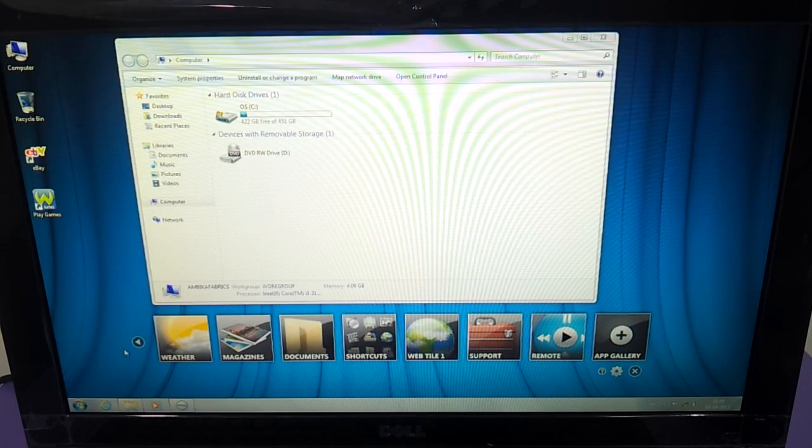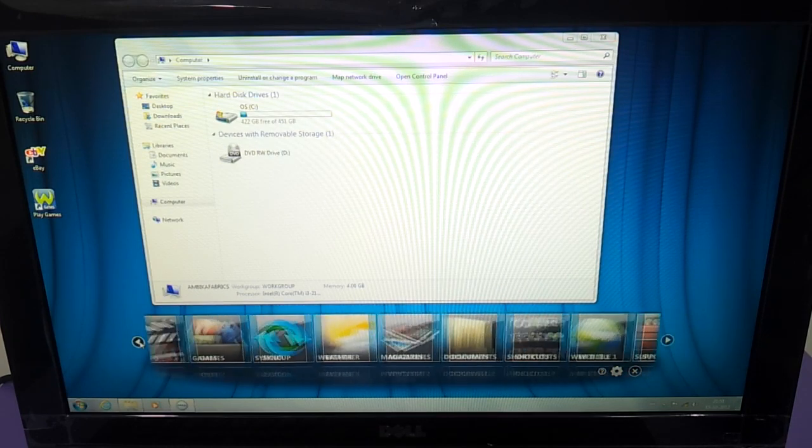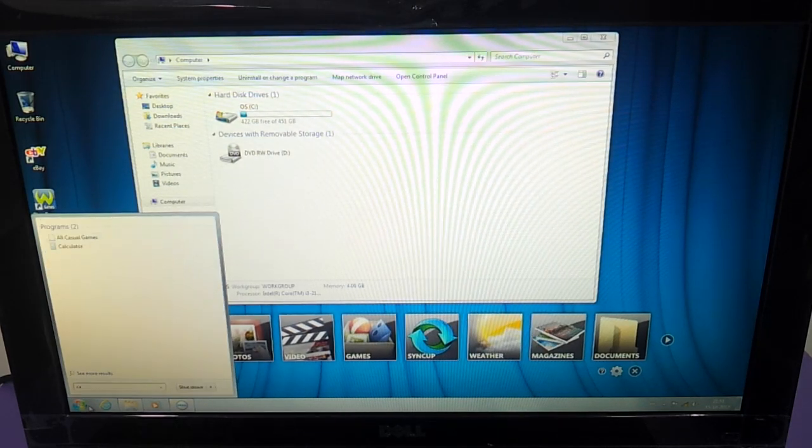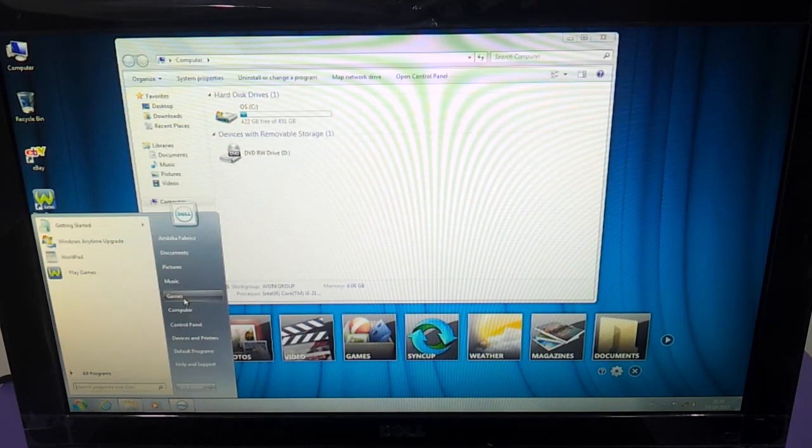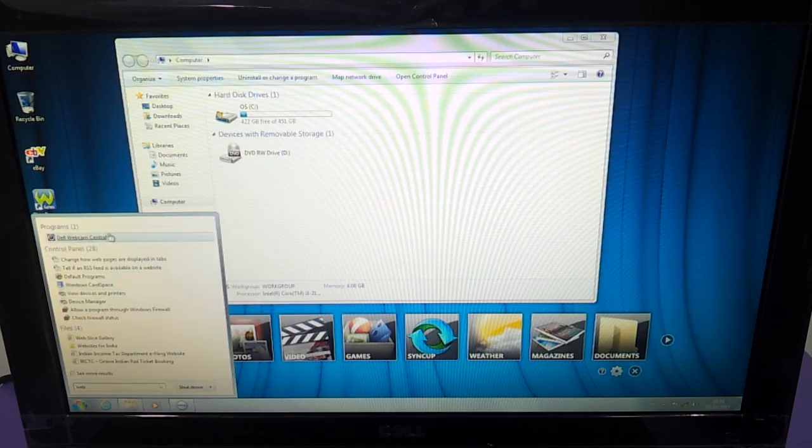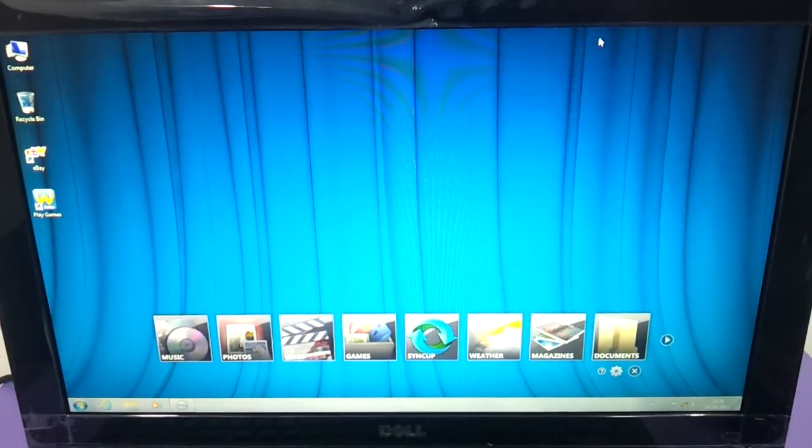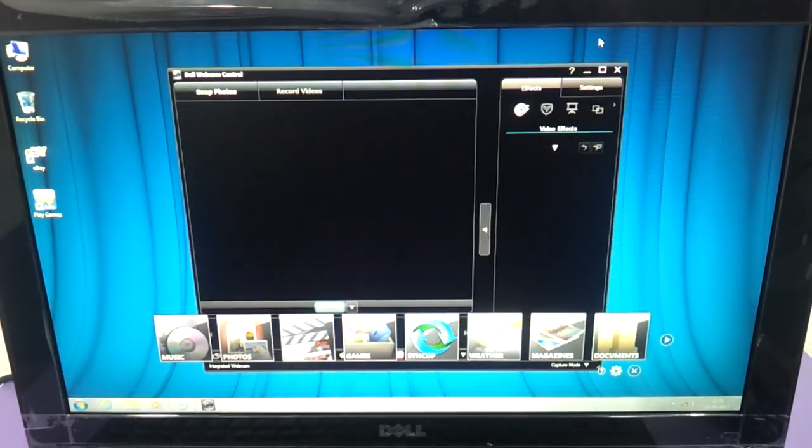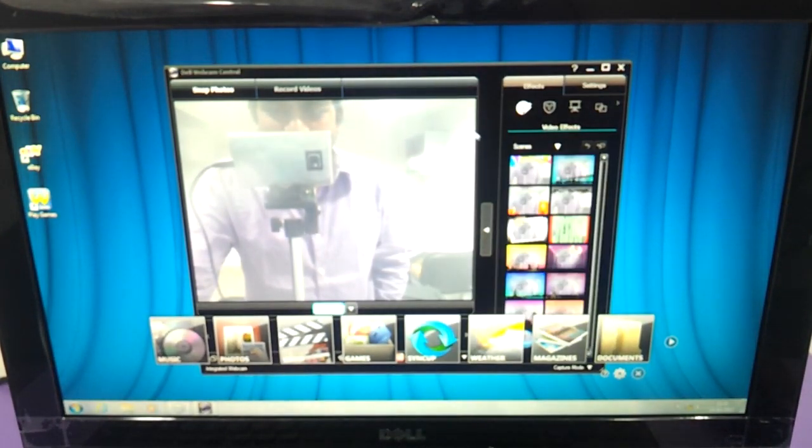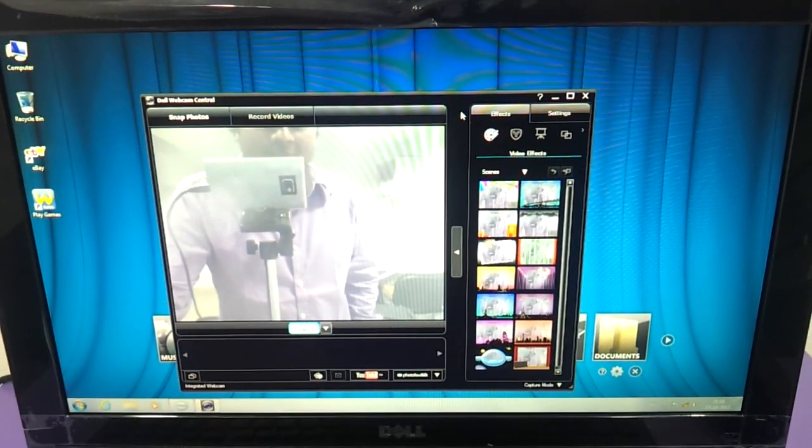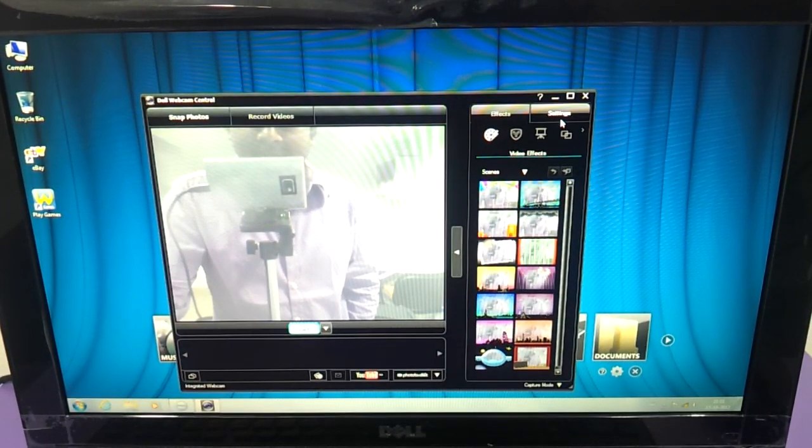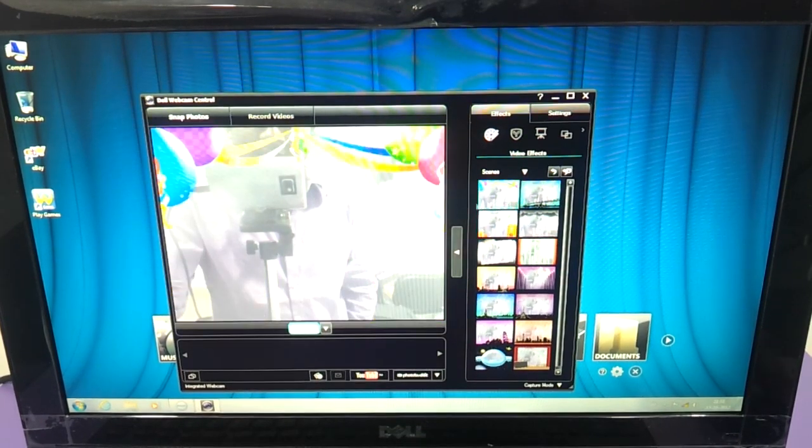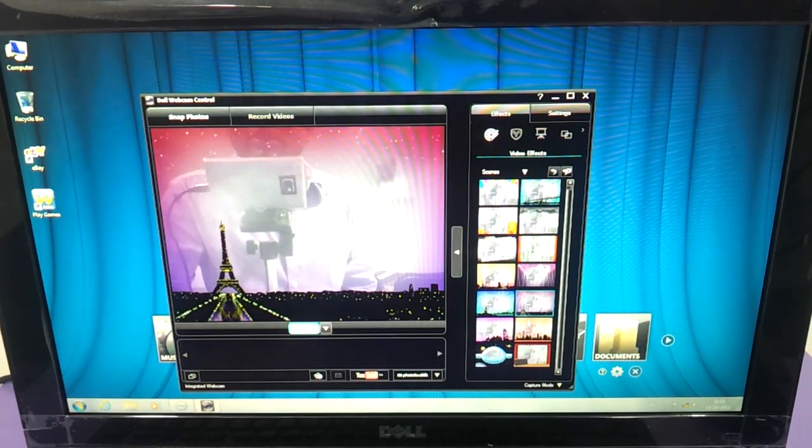Let's just see if we can get on to the camera here. We have the Dell Webcam Central and, yo man, that's me for you guys. The quality is pretty neat. You have these settings in the camera console.